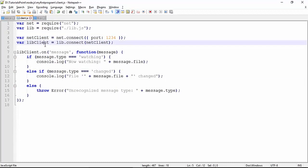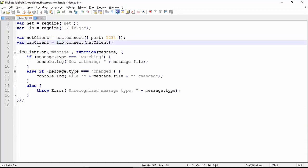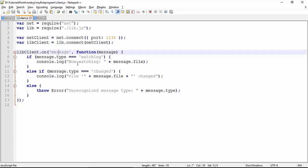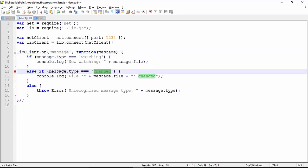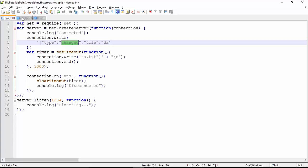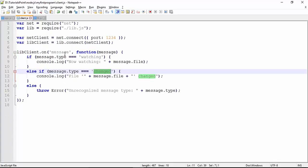We have introduced lib.connect in order to use the functionality of this library in our client program. As soon as from this particular lib client we receive a message after the buffering, we will then check whether it is watching or changed. In app.js, our server, we have only sent the changed message, so of course you will not get the watching message in the output.